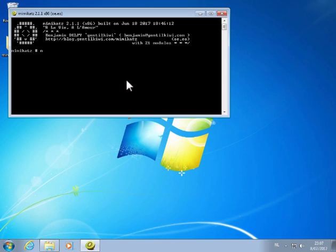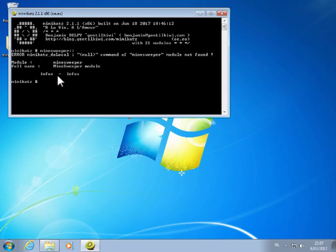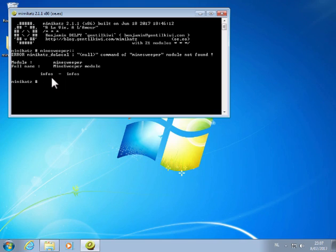And you have the Minesweeper module. The Minesweeper module has one command, info. So Mimikatz is developed by Benjamin Delpy, a French guy. So it's info, not the command infos. It's info.